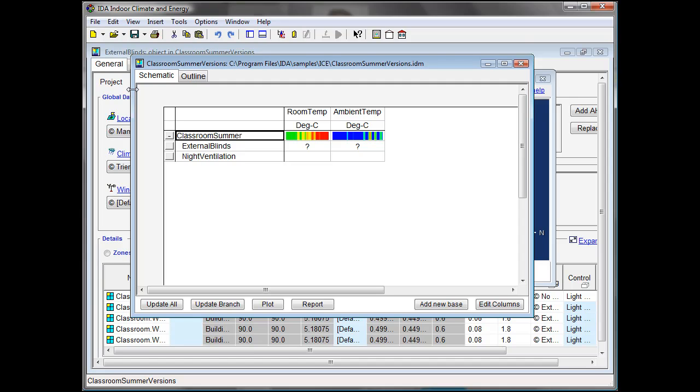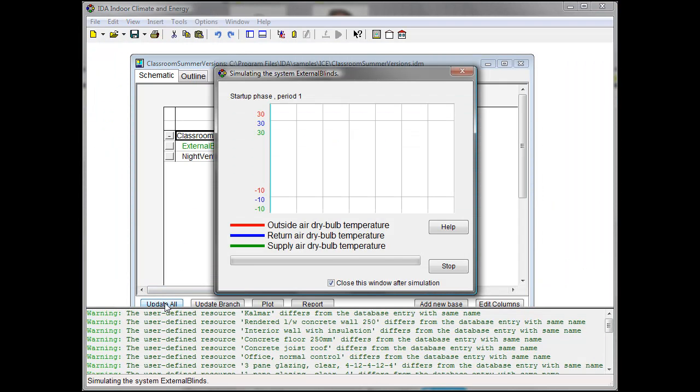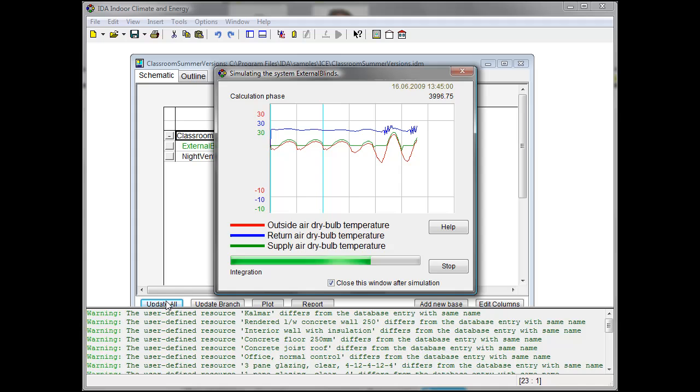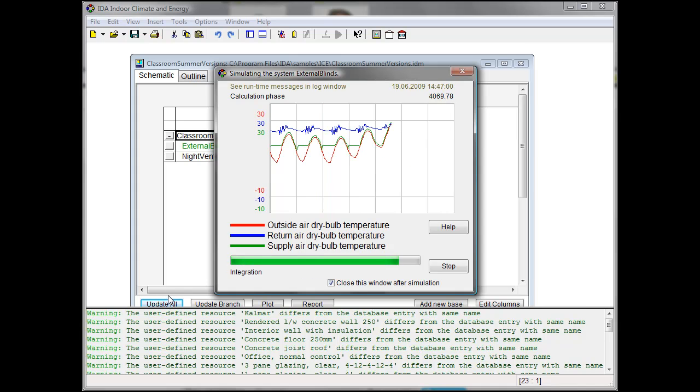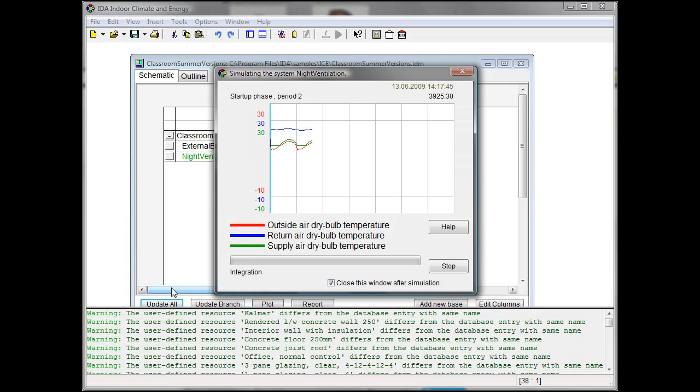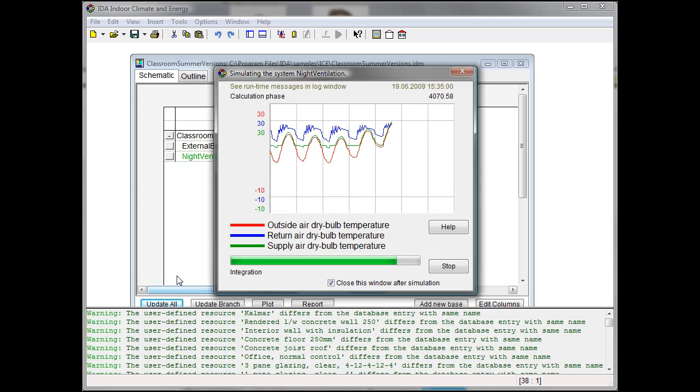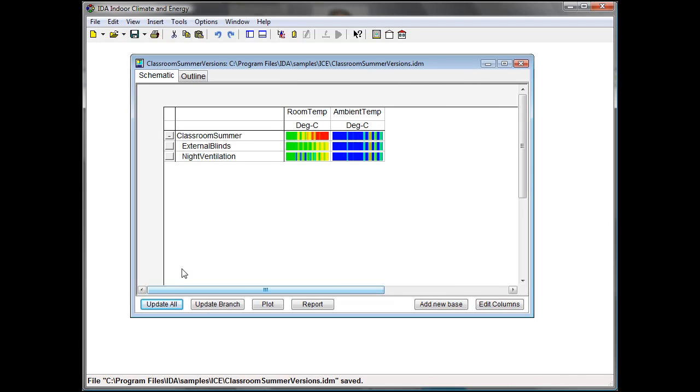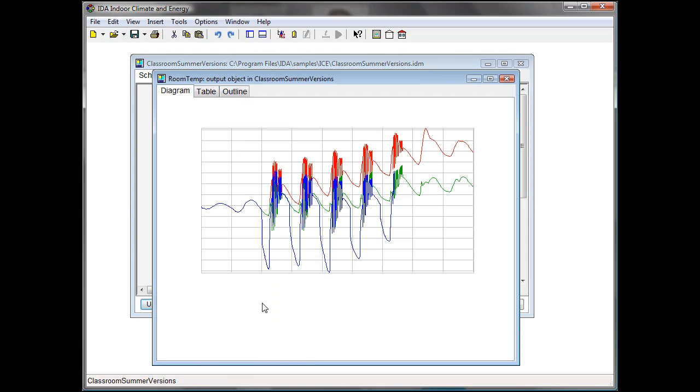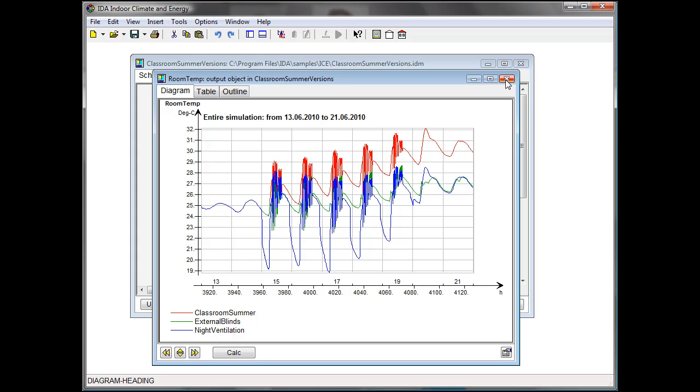Let's now update all cases. So IDA ICE will now simulate all cases which are modified and not simulated yet, which is the second with the external blinds and the third with the night ventilation. Let's now have a look at the results and compare the room temperature for all cases. And we can see that both versions show lower temperature, but still the temperature at the end of the week is higher than at the beginning of the week.